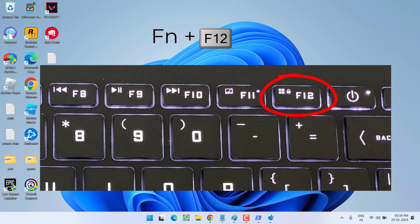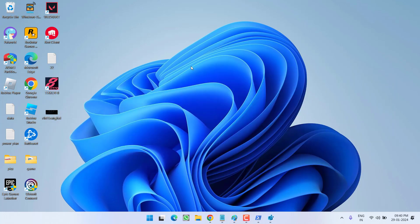For example, at my end, I have an HP laptop and in HP laptop, the function key is F12. I'll press function plus F12 key and then my start menu will start to work. Same way, for Dell Alienware, you need to press the function key plus F6 key to unlock the Windows key of your keyboard.